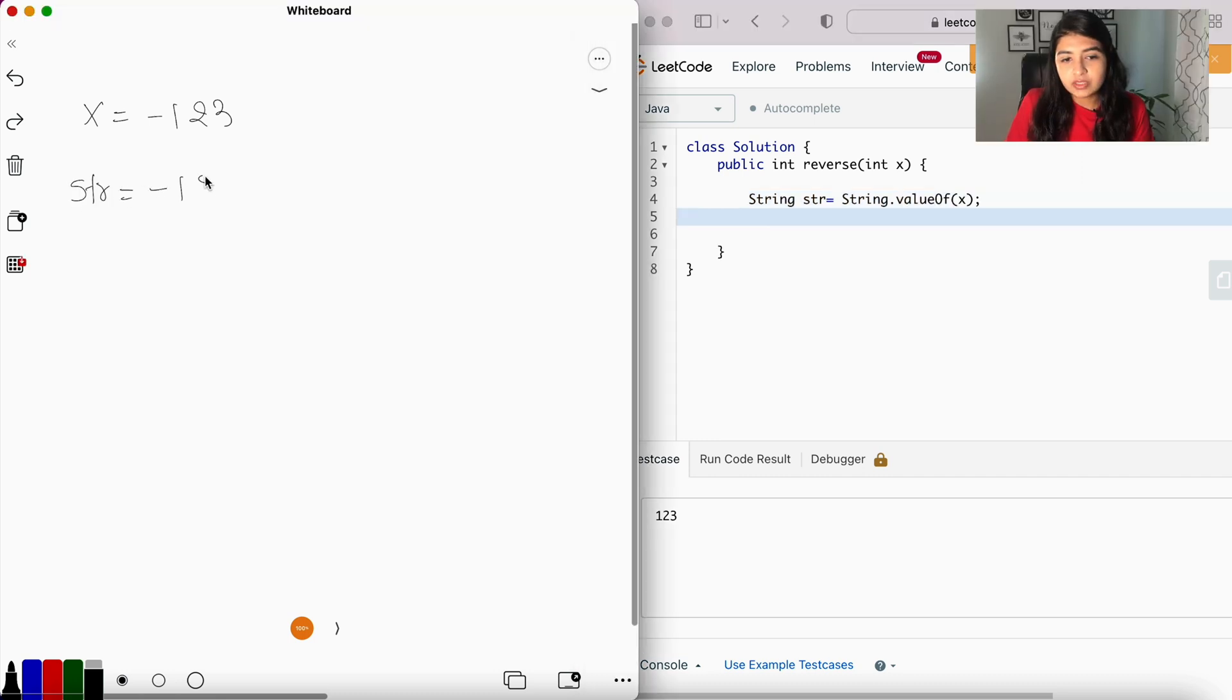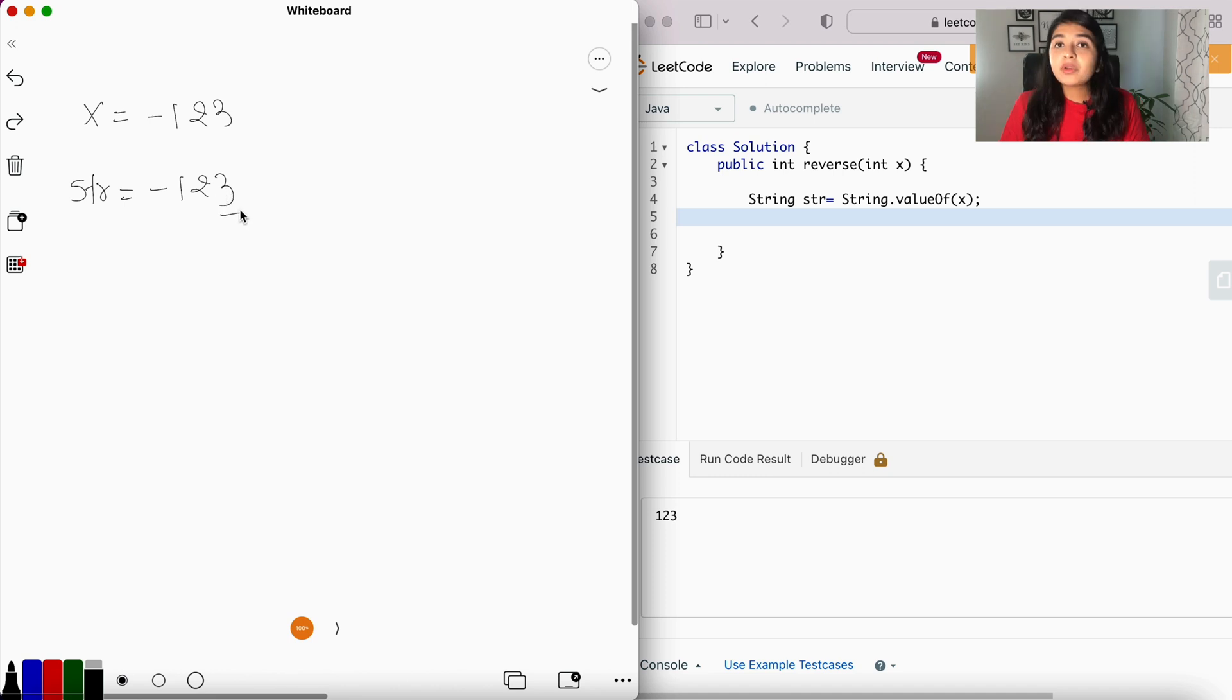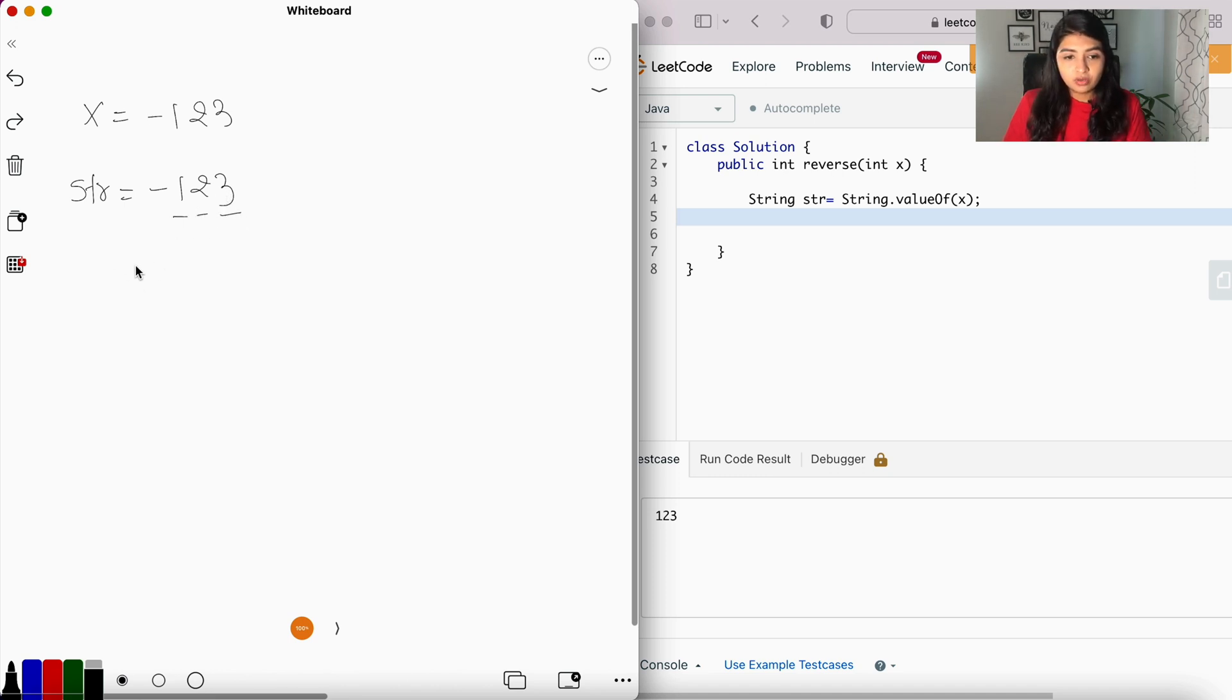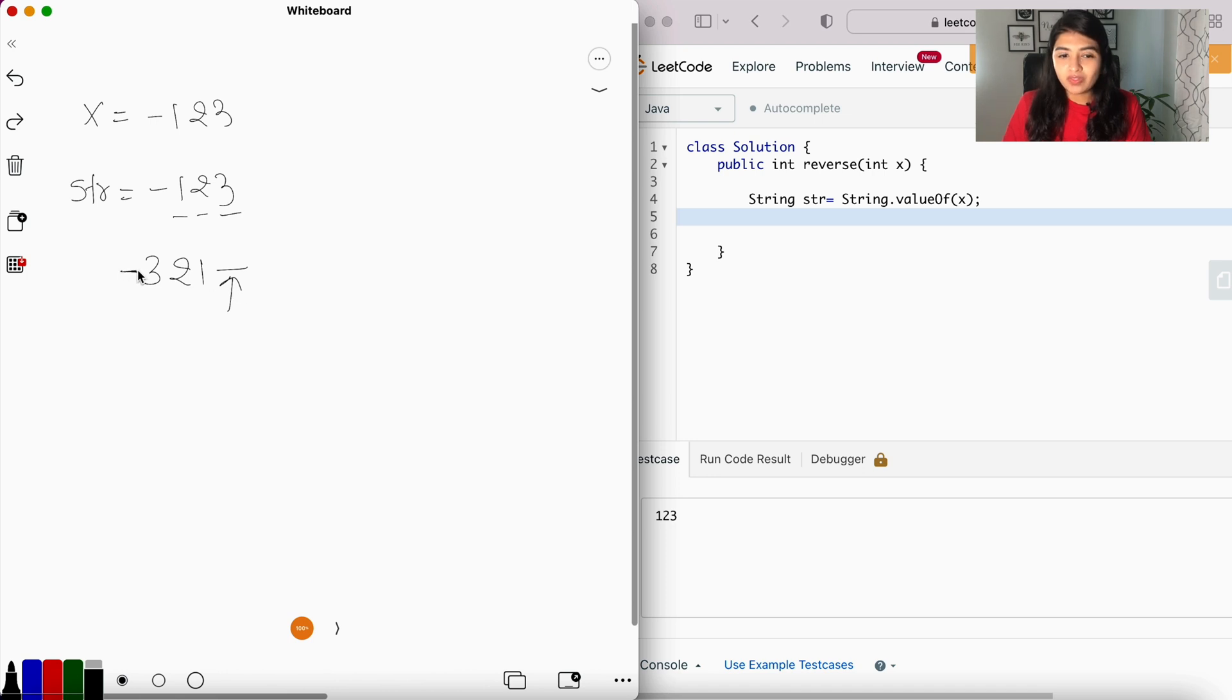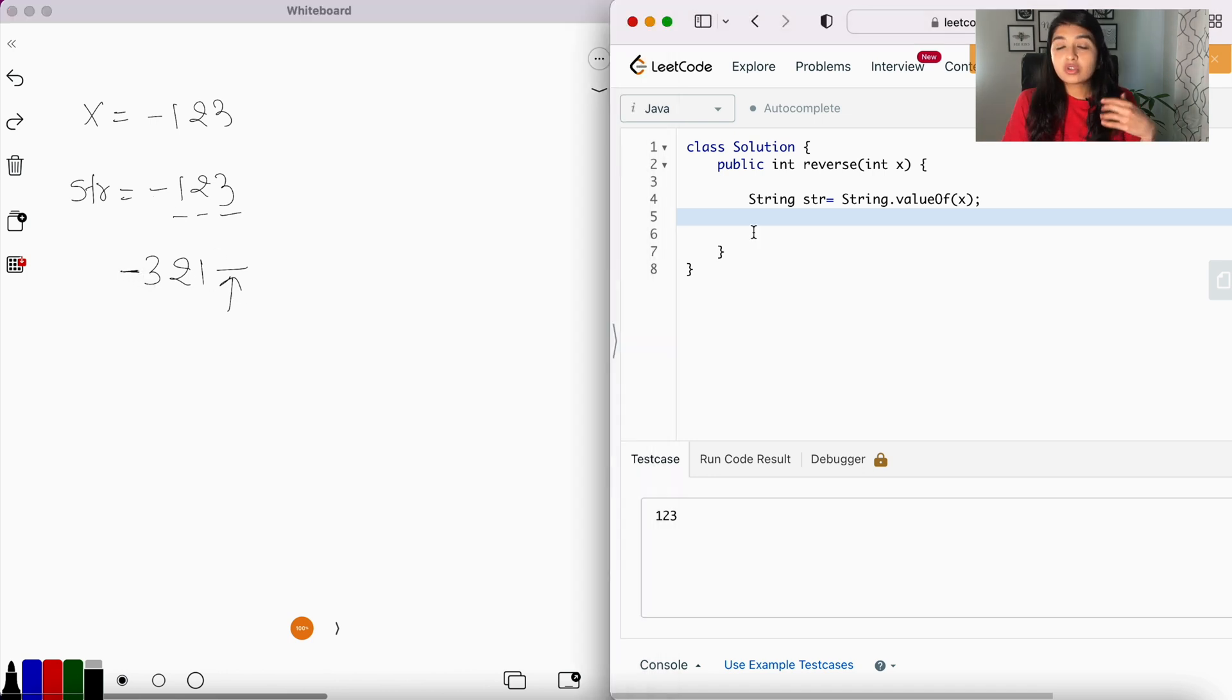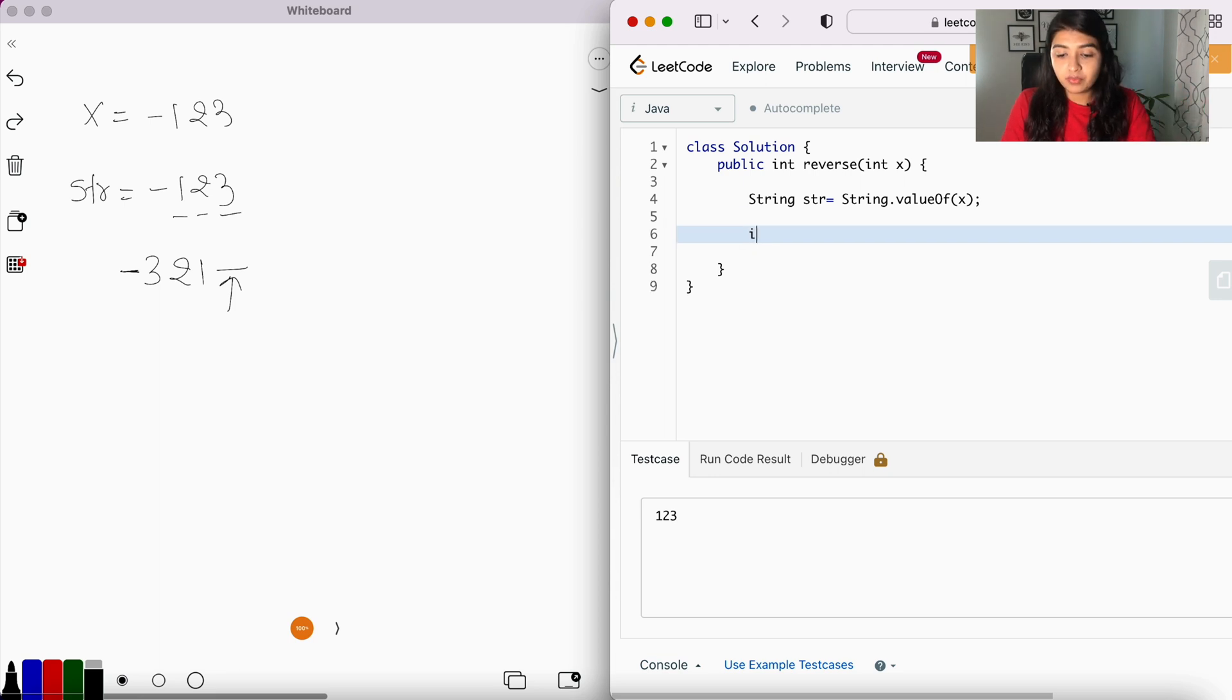Now we can pick one character at a time and reverse the string. So the reversal would be 3, 2, 1, minus. But you see, we don't really want the minus here—we want the minus to remain here. So we're going to check if the given number is a negative number.